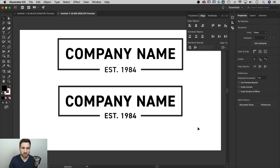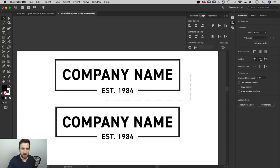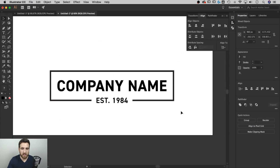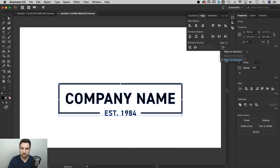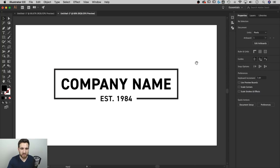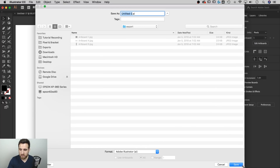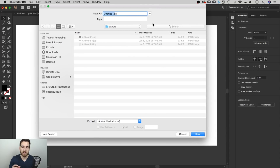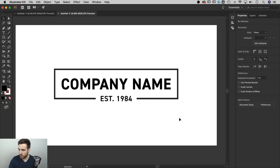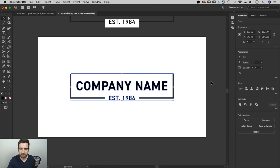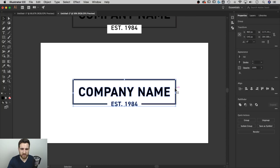Now the logo is complete. I'll align the grouped logo to the center of the artboard. To save it, go to File > Save As — for sending to vendors or clients, I'd recommend EPS format, which is a standard vector file format. You can also send a PDF or the native Illustrator file. Name it, save it, and you're good to go.